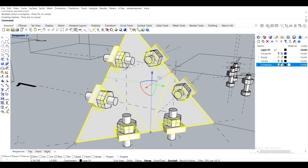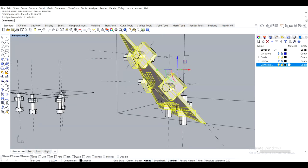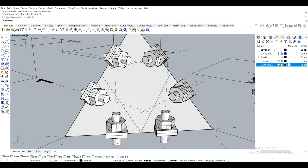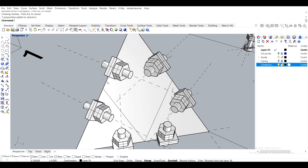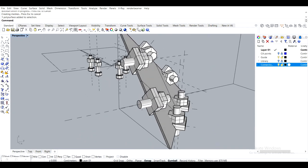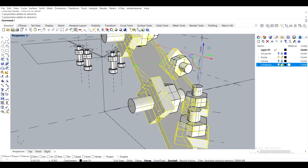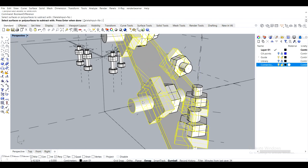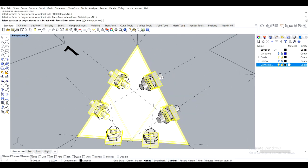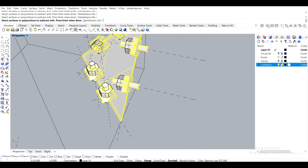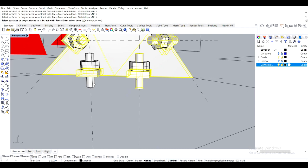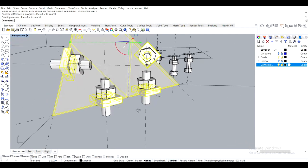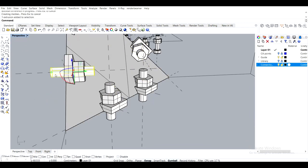So I'll just use Boolean Union on all of them. Like that. And then I'll subtract holes from these elements, from this element. Because now it's just one element. So Boolean Difference. I subtract the screw holes. Like this.